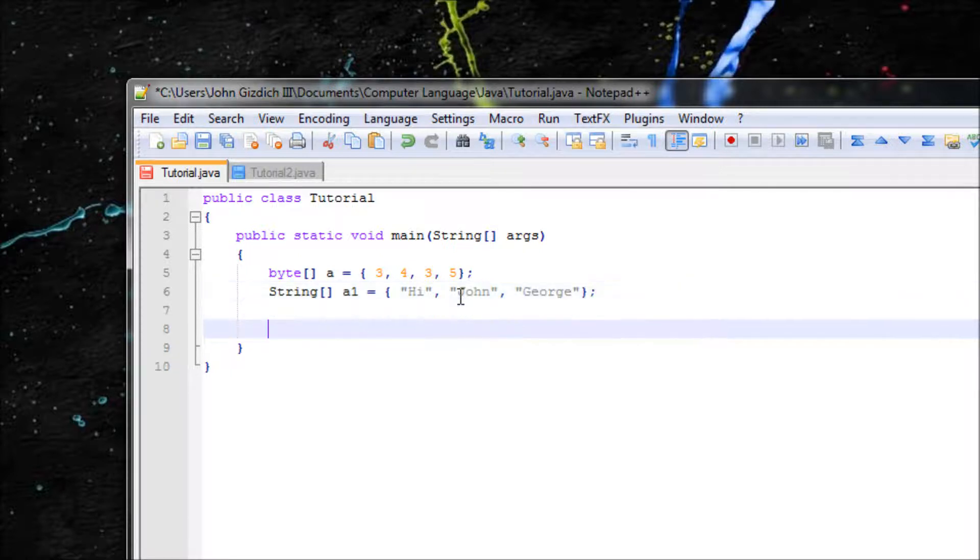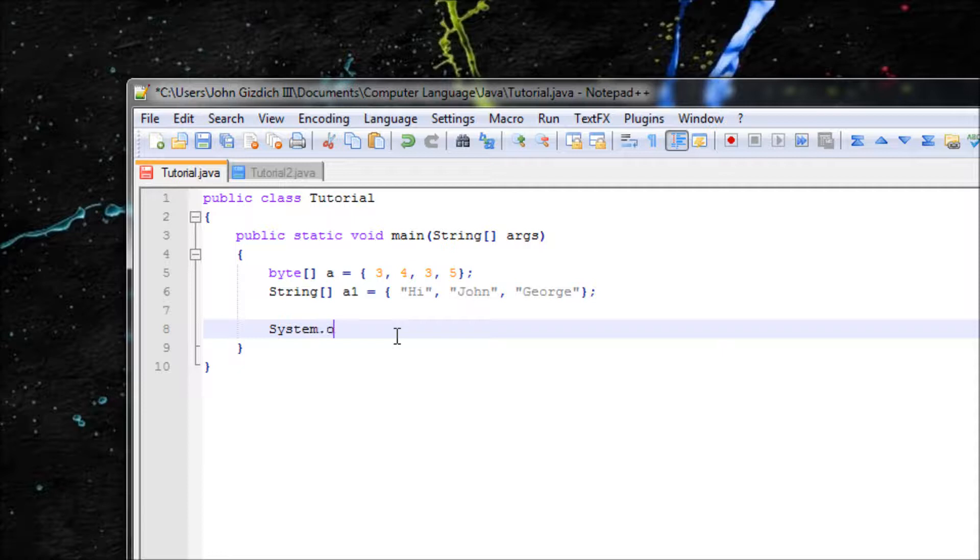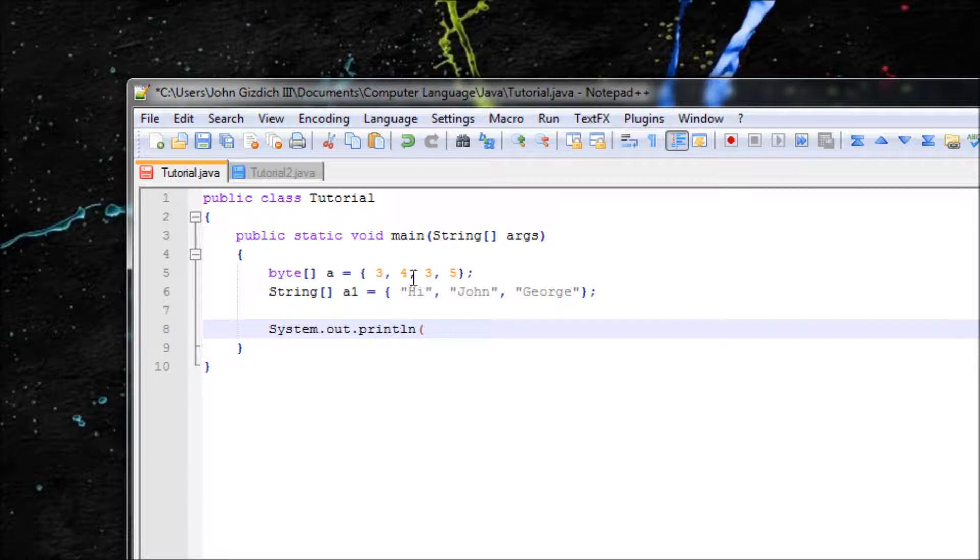Alright, now let's output something. Let's say we want to output 4. Tell Java we're going to do println, we're going to output 4, so it will be a1[1].